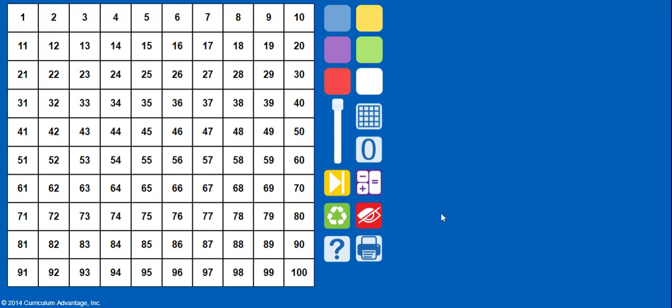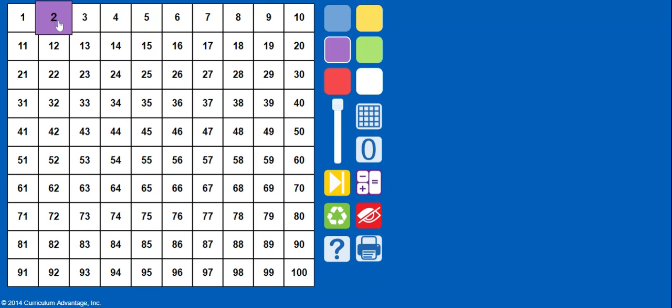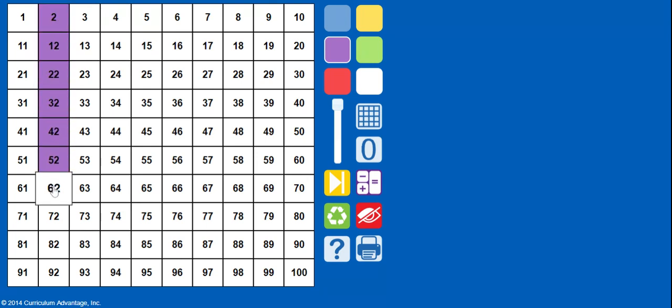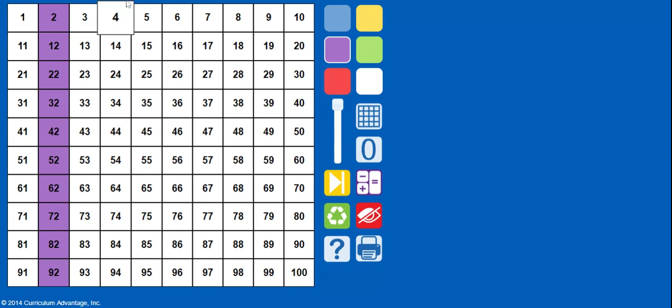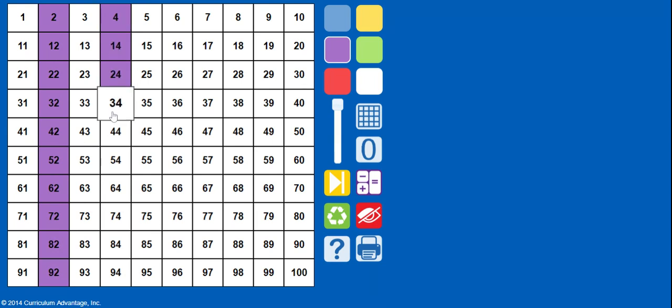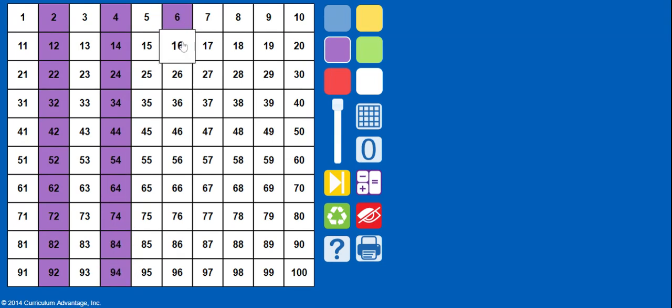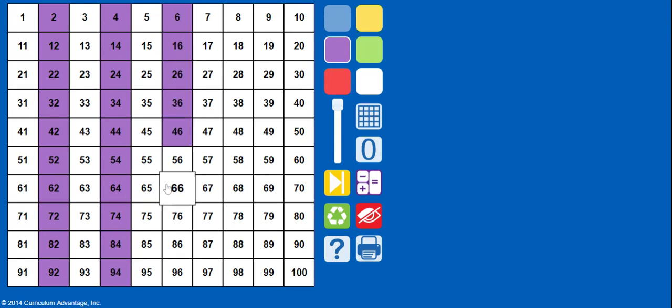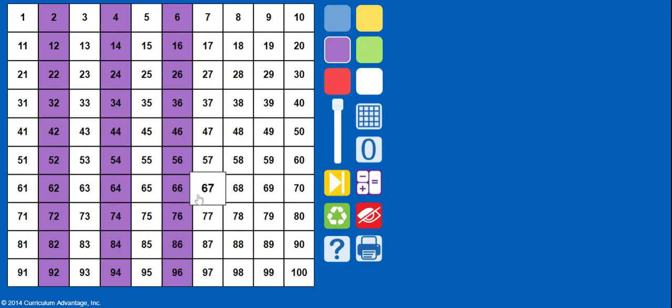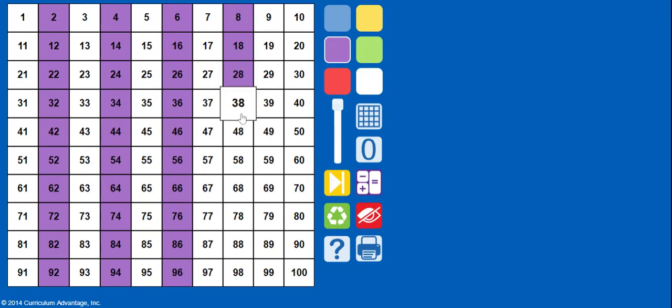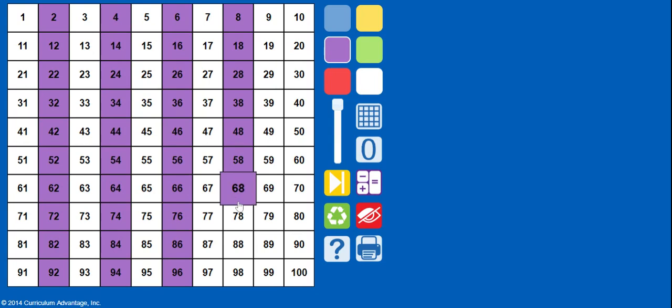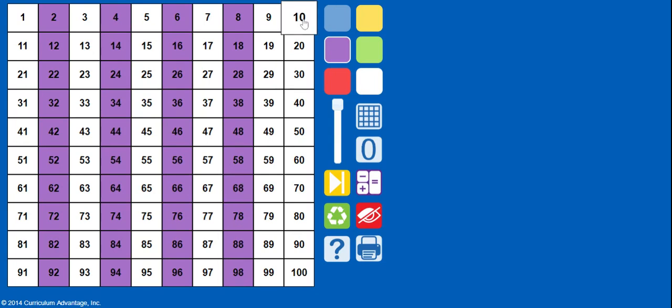So that means I'm going to take my hundreds chart. I'm going to pick a color. For example, I'm just going to pick purple. And since my number is odd, that means I am going to take away every even number. So that means I'm going to take away the column that has all the 2s, the column that has all the 4s, the column with all the 6s, 8s, and 0s.